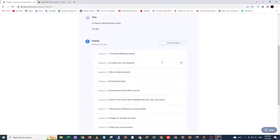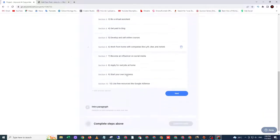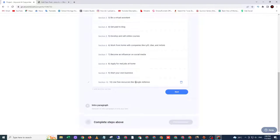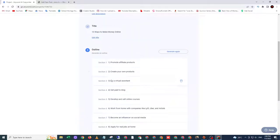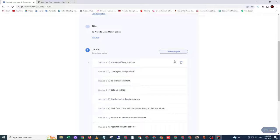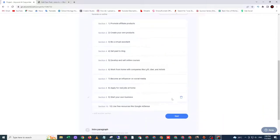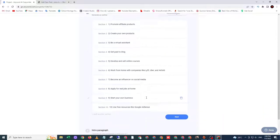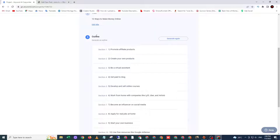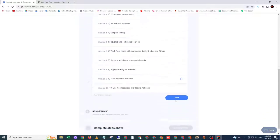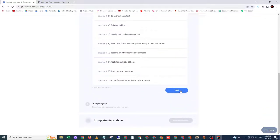After that, you will see this outline. These are the 10 ways. If you do not like this outline, you can click generate again. But suppose that we need this one, these 10 outlines. So just click next.